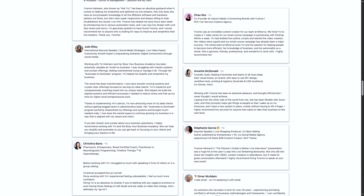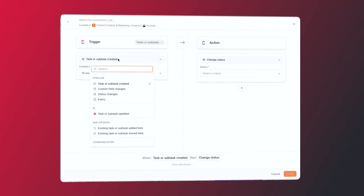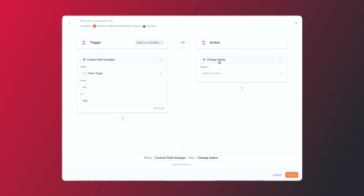After helping hundreds of teams streamline their business, I've seen that small manual tasks are what truly kill momentum. If you are tired of the constant busy work and confusion, you are in the right place. Today I am showing you the exact beginner-friendly ClickUp automations that will eliminate a lot of that busy work and free up at least five hours of your team's time every single week.